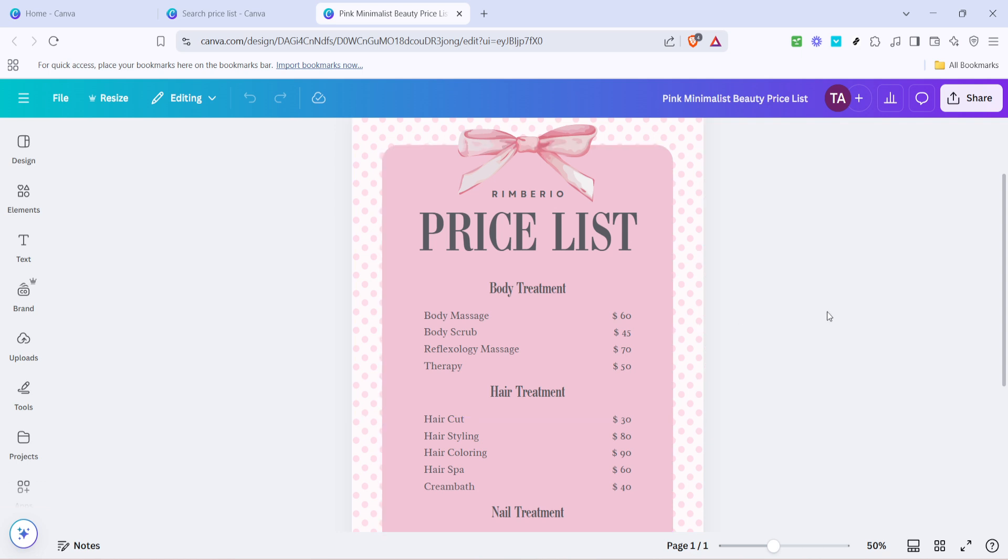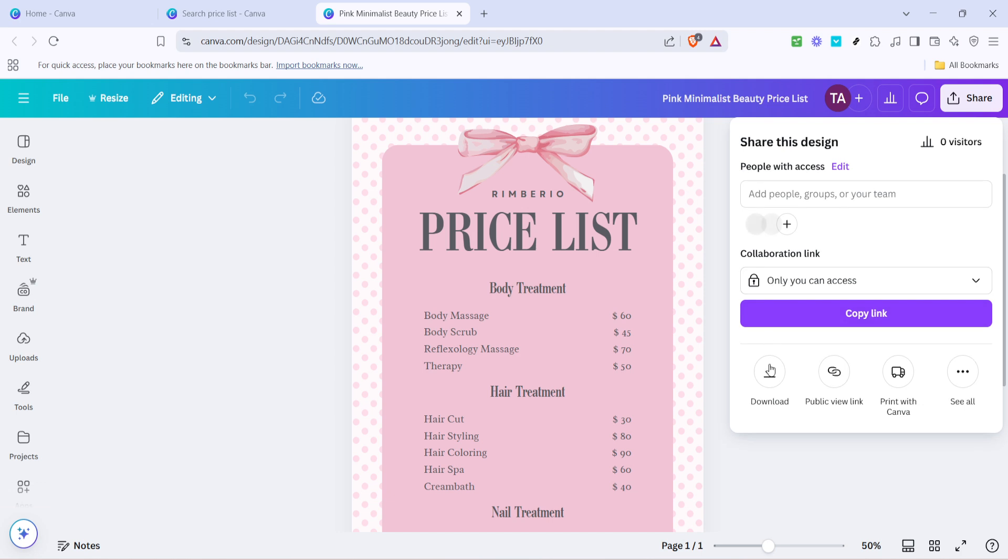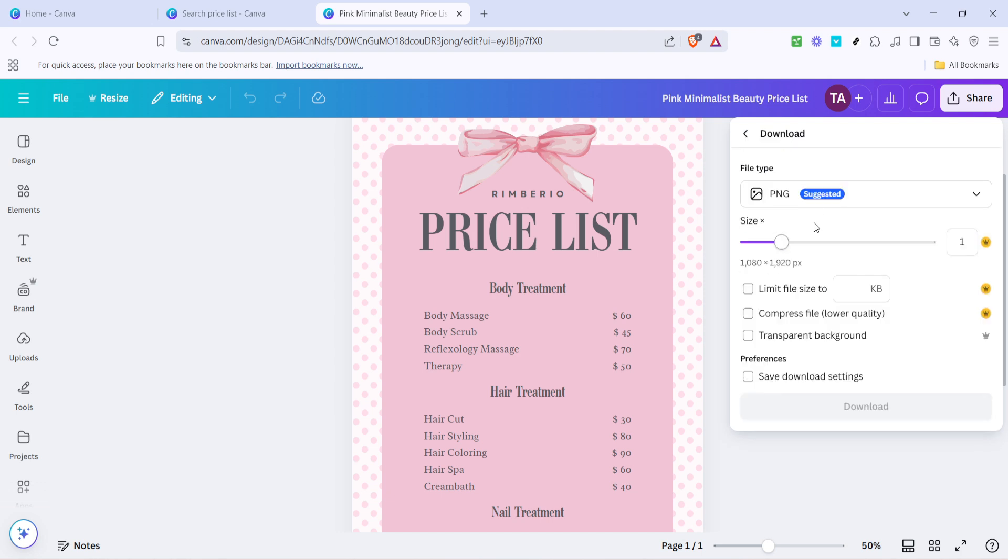After you've made all the necessary tweaks and everything looks perfect, you're ready to save and download your creation. You can download it in various formats such as PDF, JPG, or PNG, depending on how you plan to use it, whether it's for print or digital distribution.